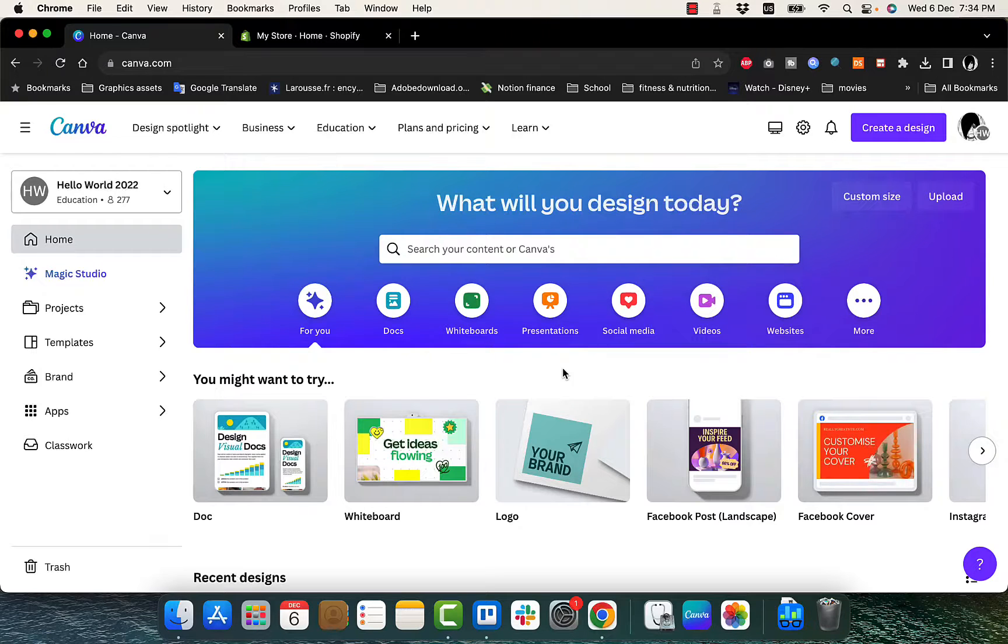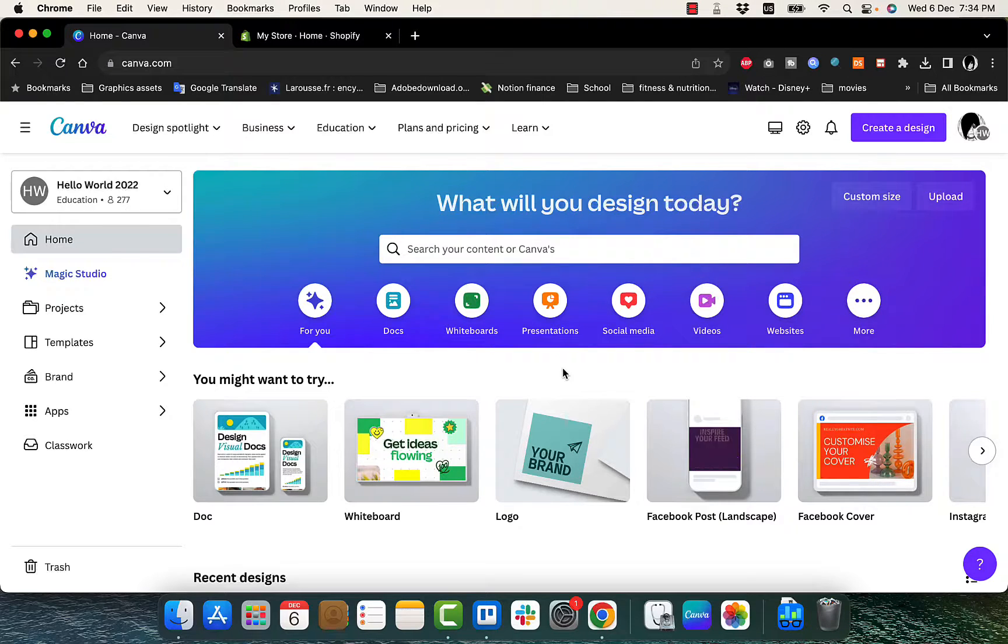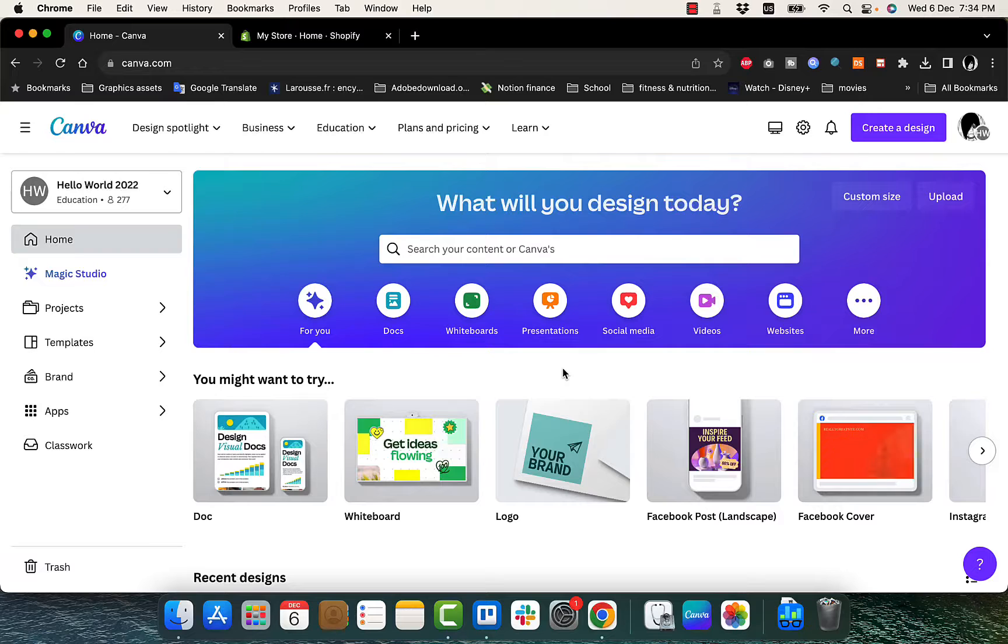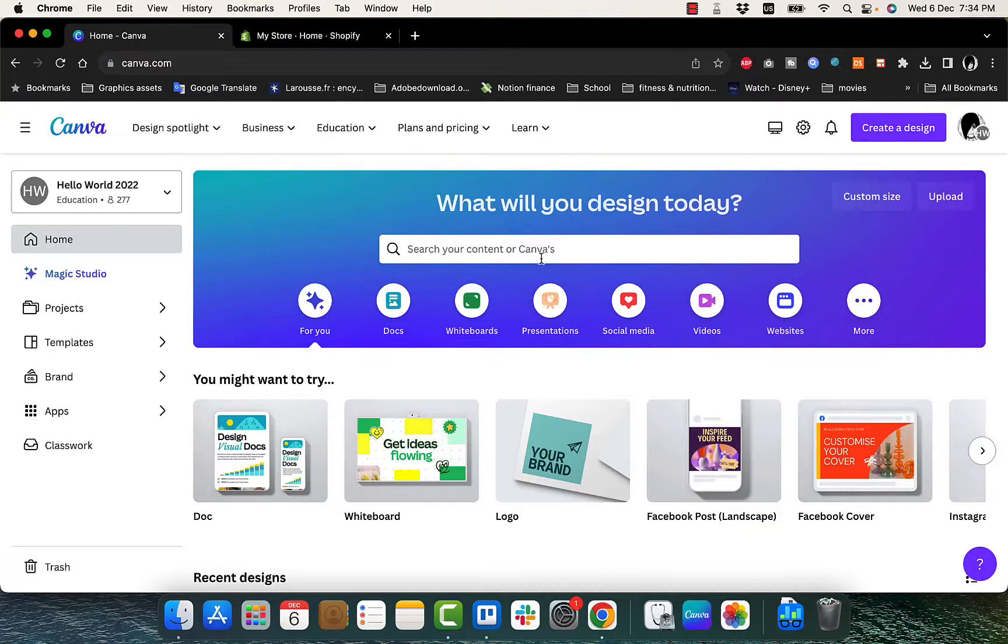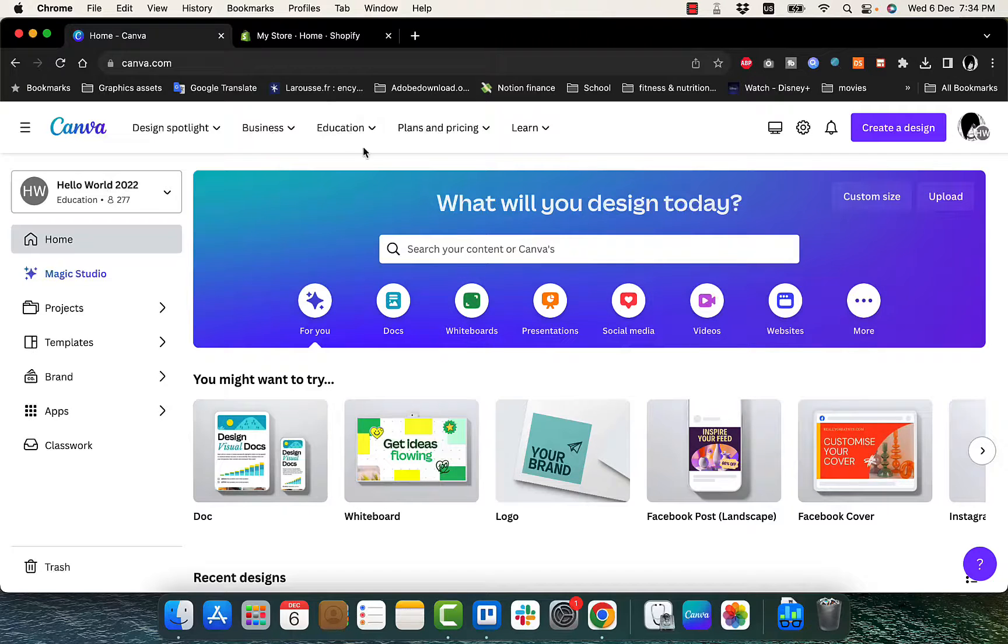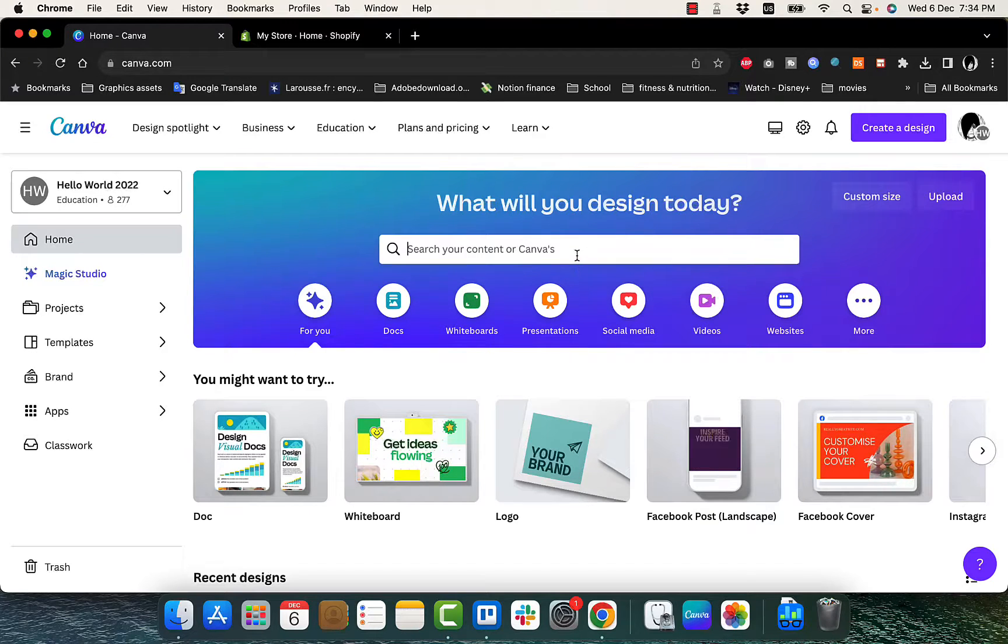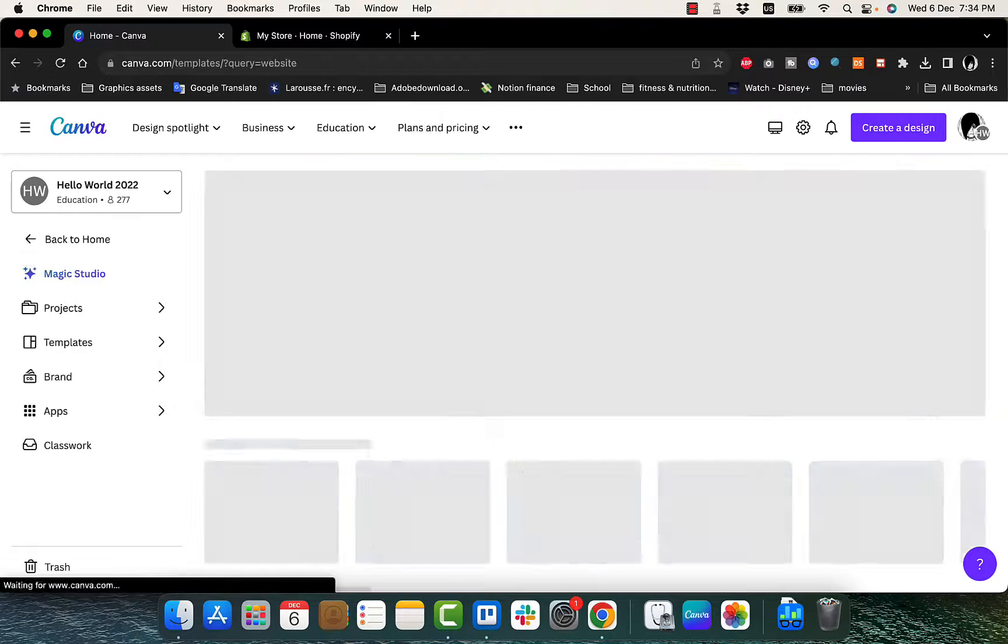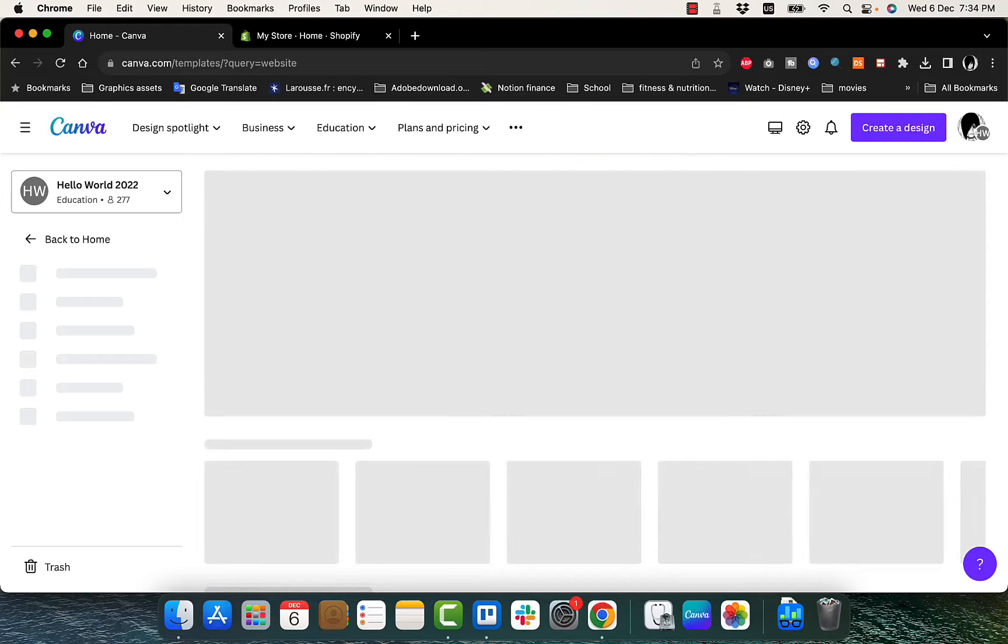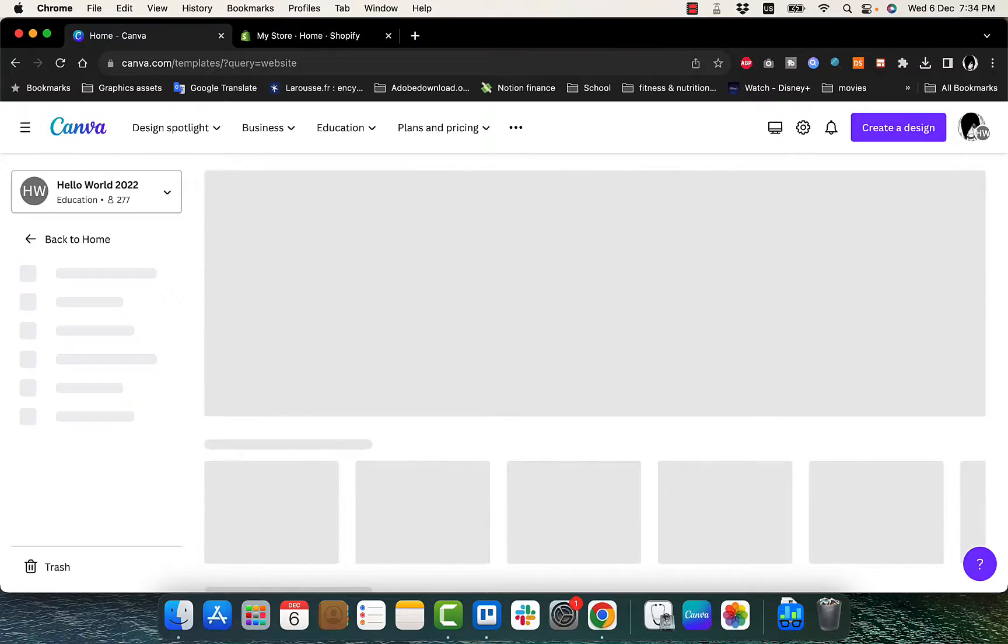I'll show you how to create or start building from a template and also show you if you want to start from scratch how to do it. So here in Canva, you have to go to canva.com. And here we will search for website, hit enter to get all the templates available for websites.